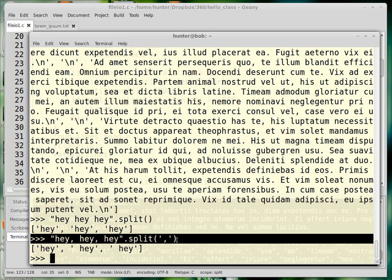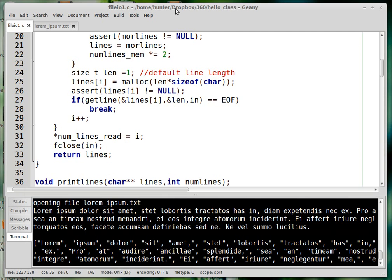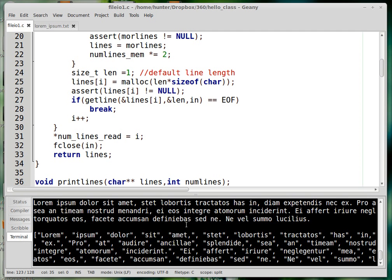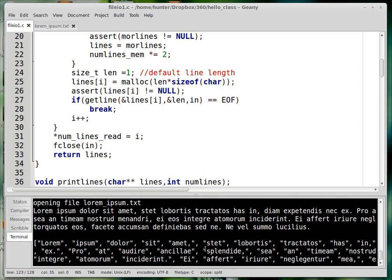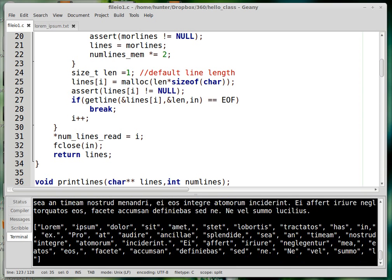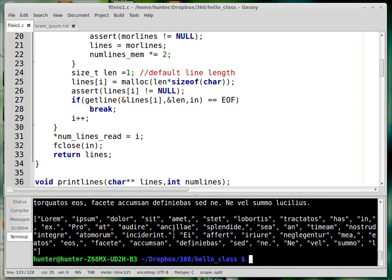I want to write some C code that imitates that split functionality in C. I've solved the problem and I'm going to go over my solution, but I want to say that what I've done is pretty complicated — I'm not really happy with the level of simplicity here.